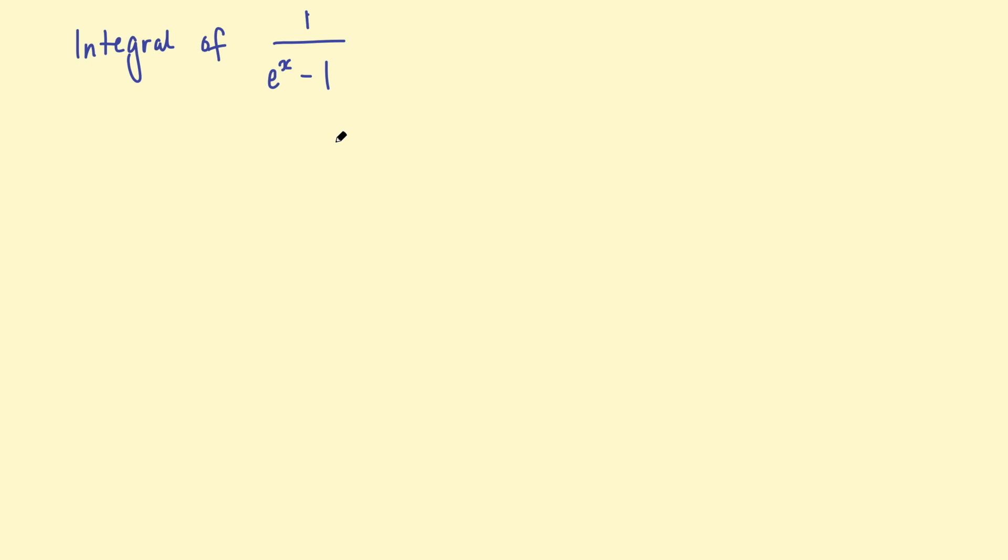So the first thing I want to talk about is what this is not. This is not 1 over x, this is not the same thing as the integral of 1 over x, which we know is the log of x. So we can't say this is the log of e to the x take 1.